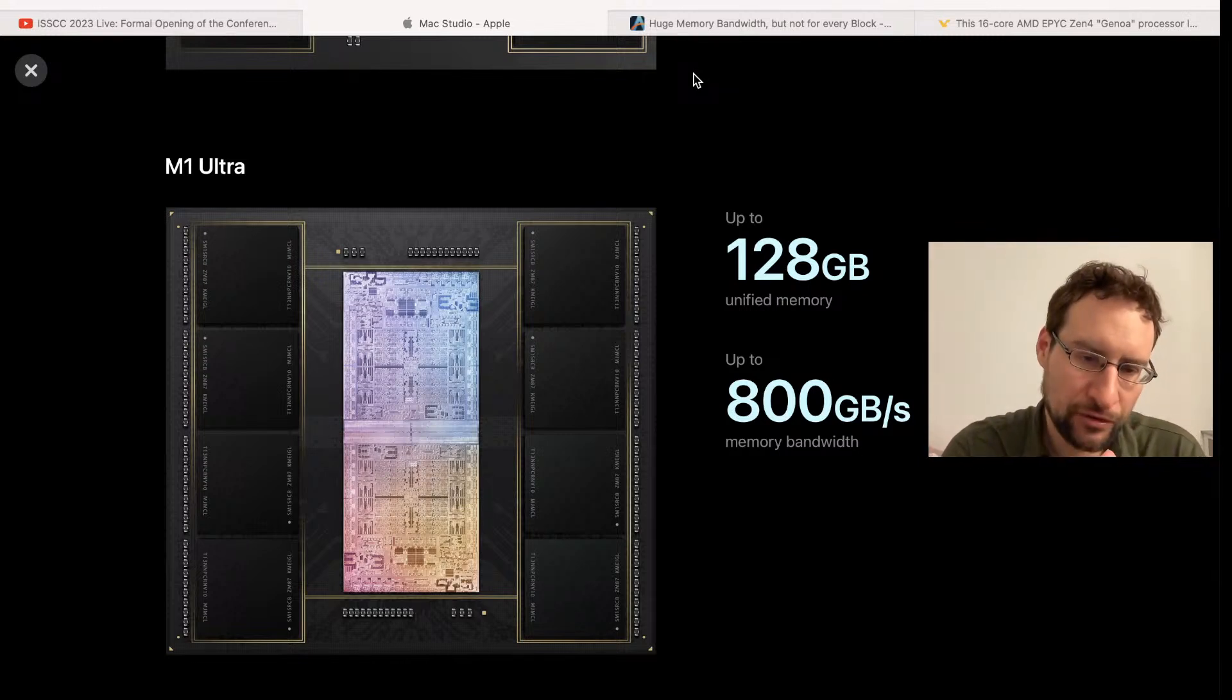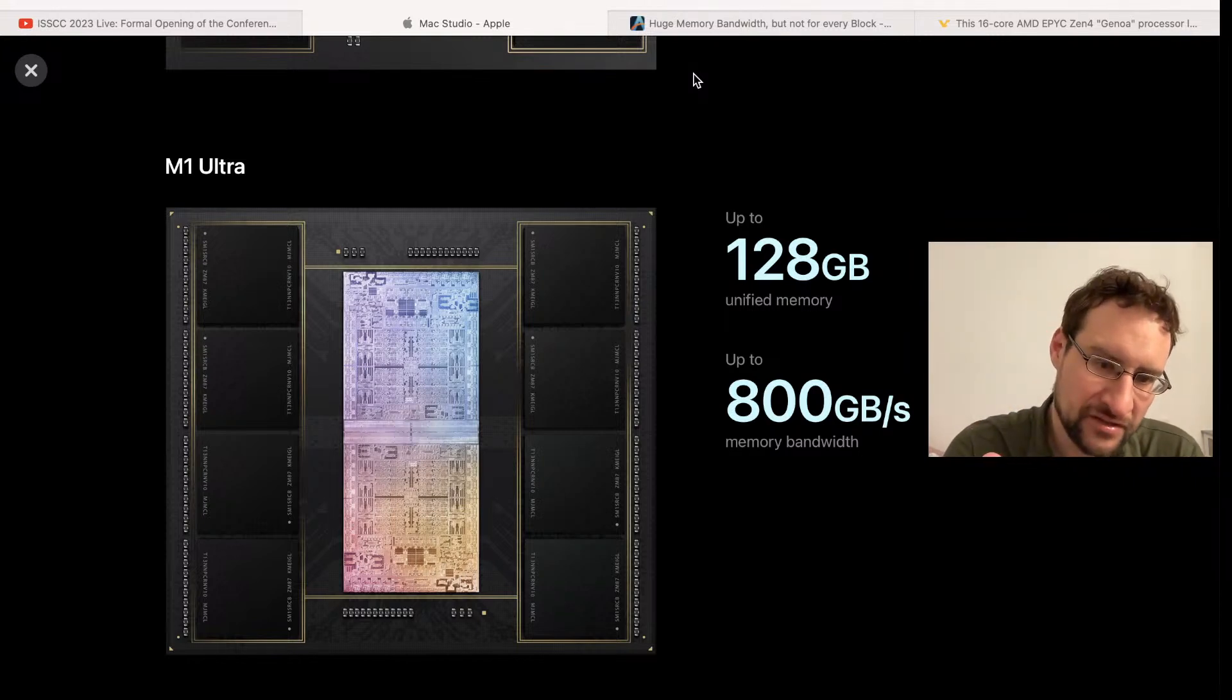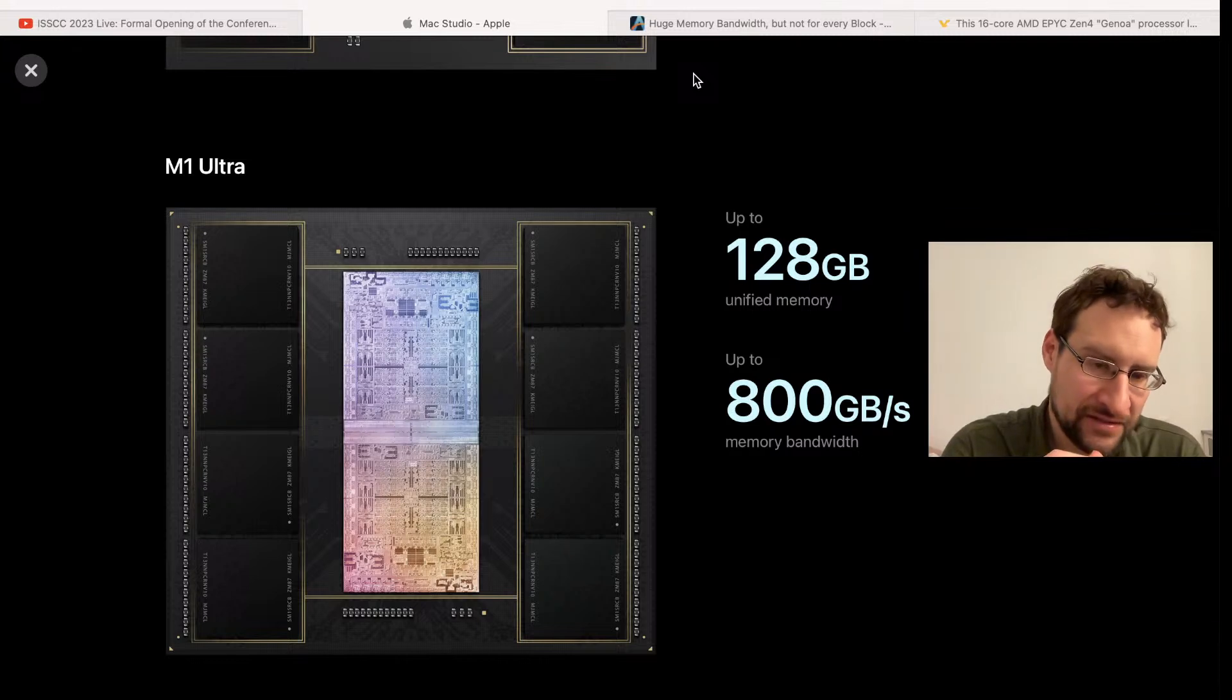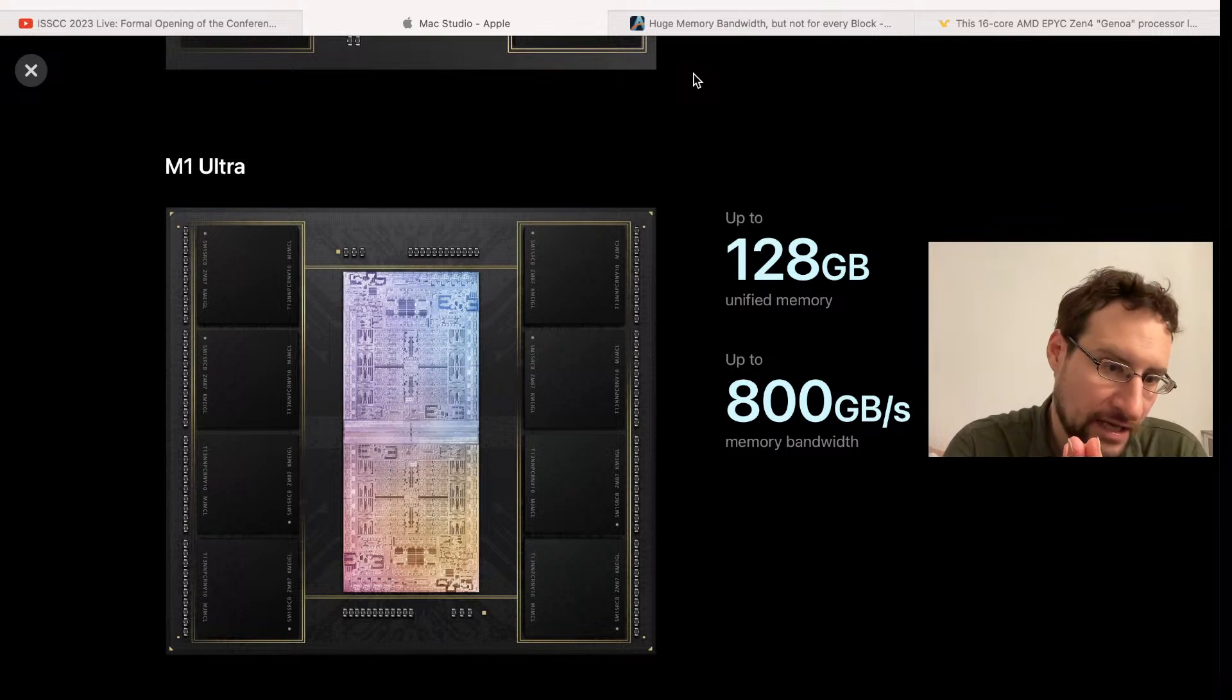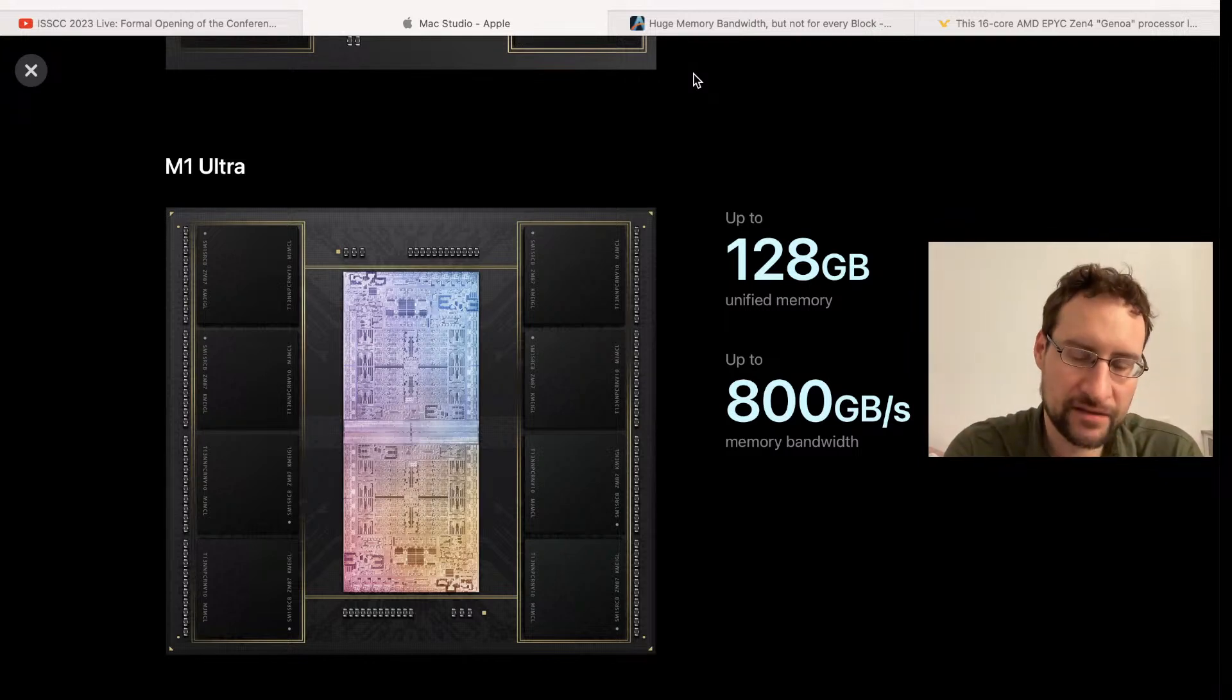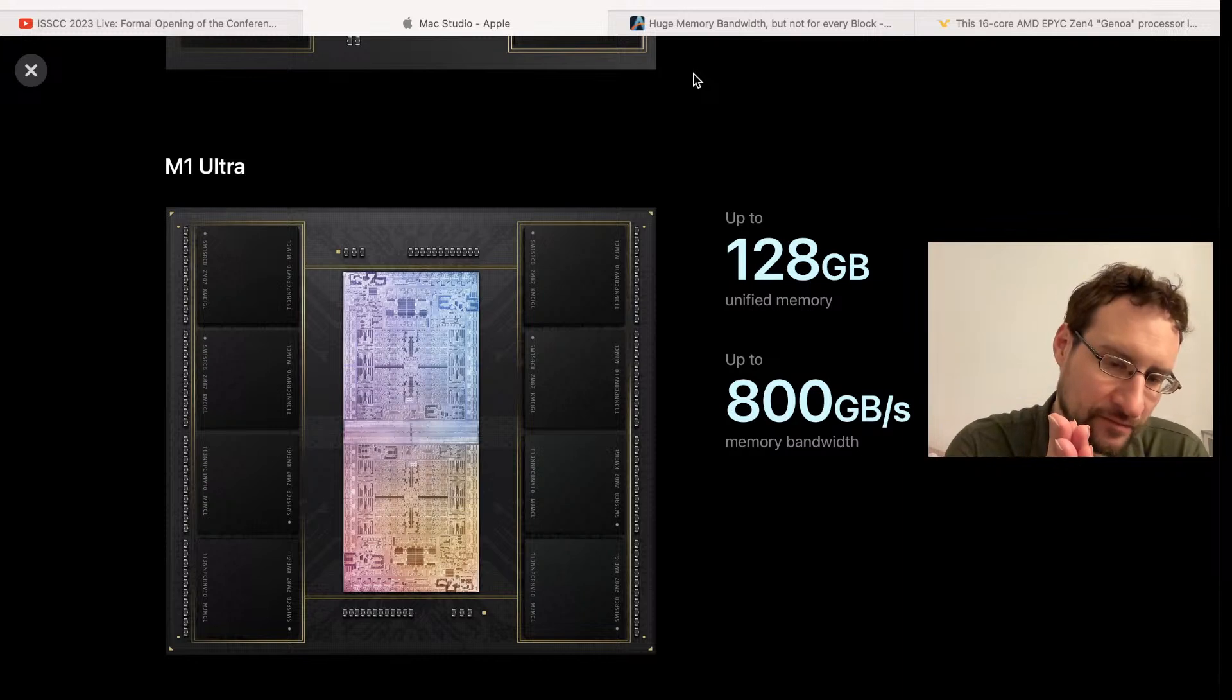The only reason, because Apple always portrays this as the greatest invention since sliced bread, which is of course always a little bit reality distorted. Unified memory is not as amazing. It is only amazing if you have enormous memory bandwidth, and that is where the Apple M1, M2, Apple silicon shines, especially in these massive Max and Ultra configurations.